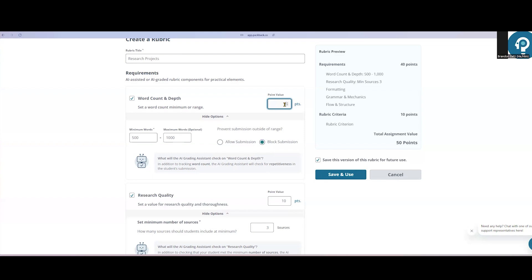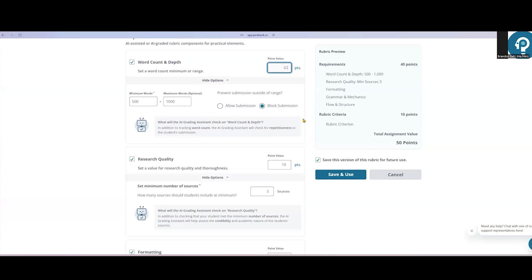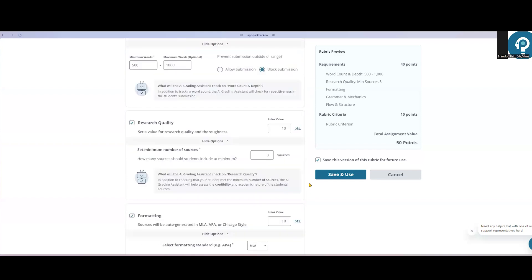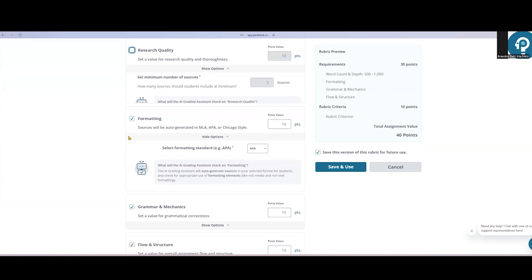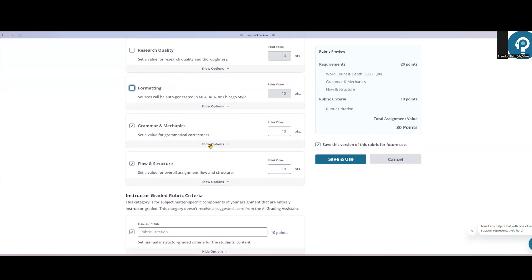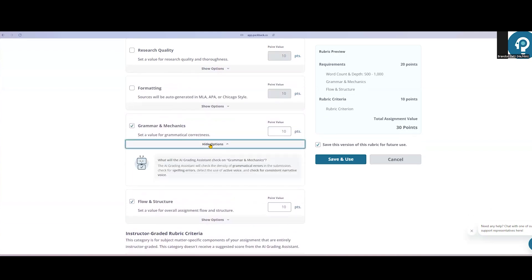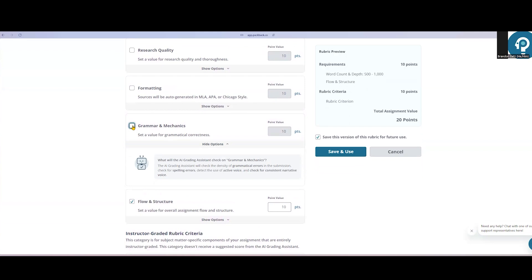Since there is a research component to this example assignment, I'll make sure to include at least three sources so I can make sure my students cite that many at minimum, and I'll make sure those sources are cited in APA style. If there isn't a research component, you can choose not to include these categories. Since the primary goal of this assignment is the research itself, I'm going to choose not to include grammar and mechanics as part of the grade.